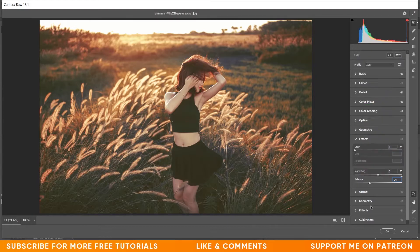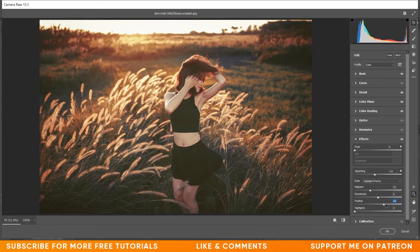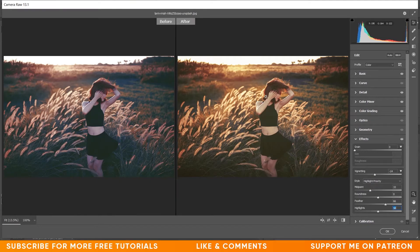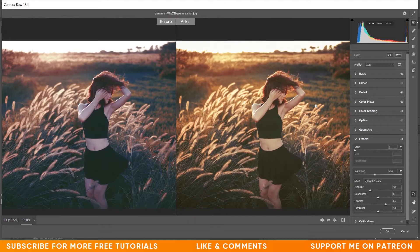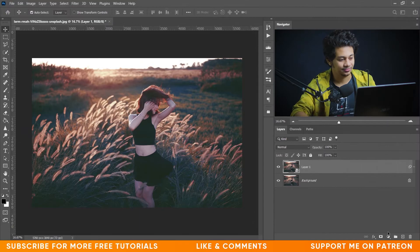Go to the Effects option and create a vignette effect — I'm giving minus 14 for Amount, midpoint around 33, and Feather around 65. Increase the highlights to around 50. Press Q to see the before and after — look at the color, it looks really beautiful! The color grading is done.